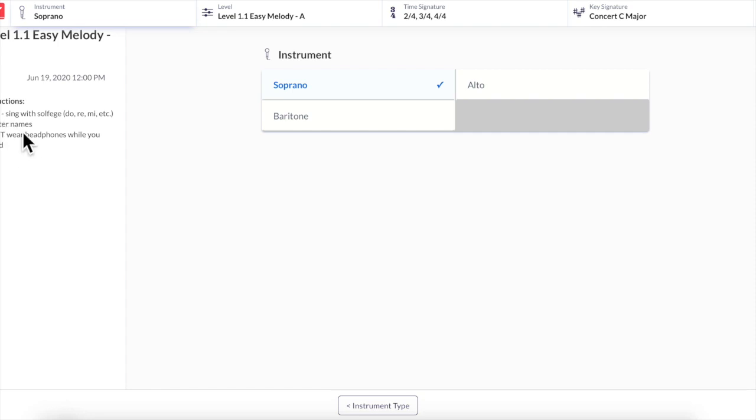It says choir sing with solfege do re mi or letter names. If you're in marimba you can sing on letter names. If you're in band or orchestra you can play on your instrument, sing on la la la or sing with letter names or go for the solfege if you're comfortable with that. Remember not to wear headphones while you're recording.